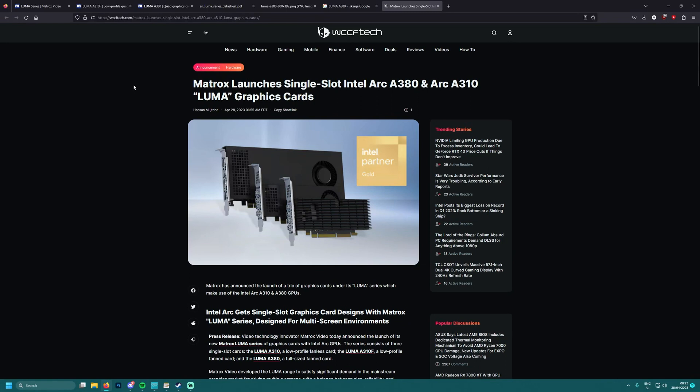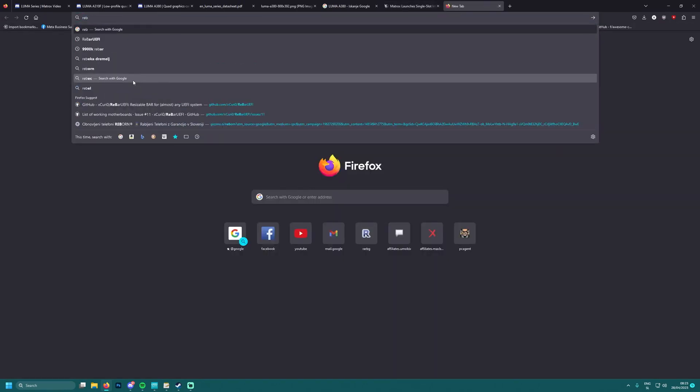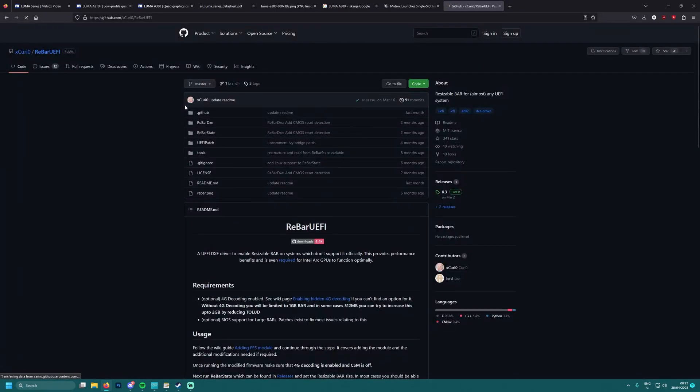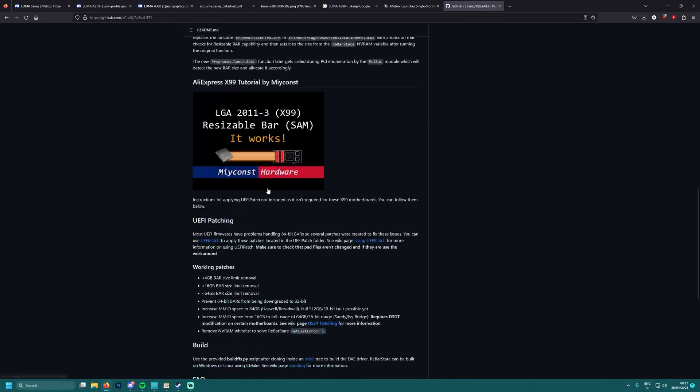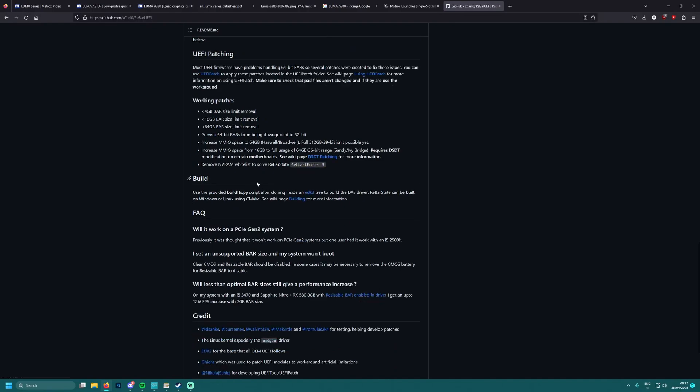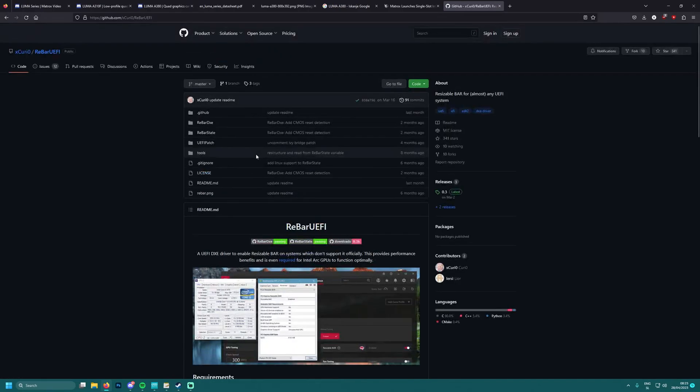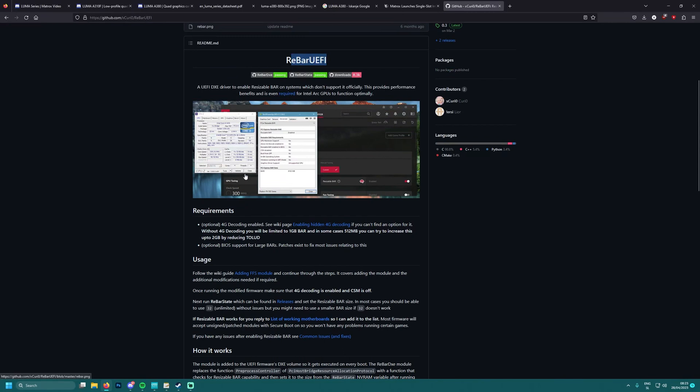Let me check - it's ReBAR UEFI, yes, this one. If you don't know how, it's written here - how to patch the BIOS. But I will make a video on how you can actually use ReBAR UEFI to get access to Resizable BAR settings. You need to play around with some RAM settings as you can see here.